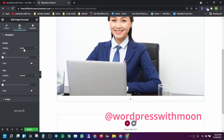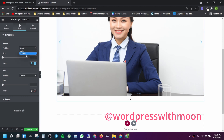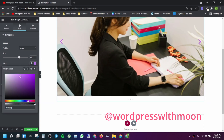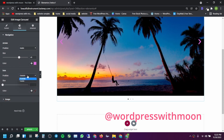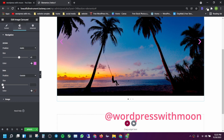For the arrow position, you can set it to outside or inside. I think inside looks cool. You can change the color of the arrows and the size. You can choose colors according to your image. I also changed the size of the dots and the dot color as well.